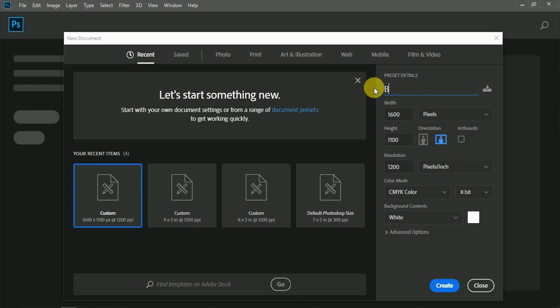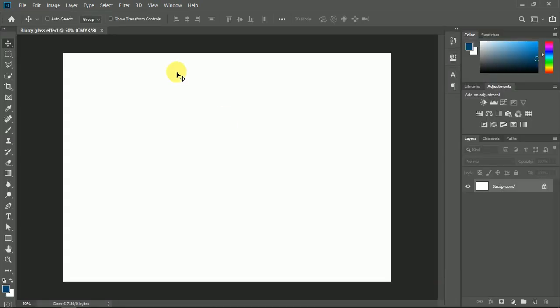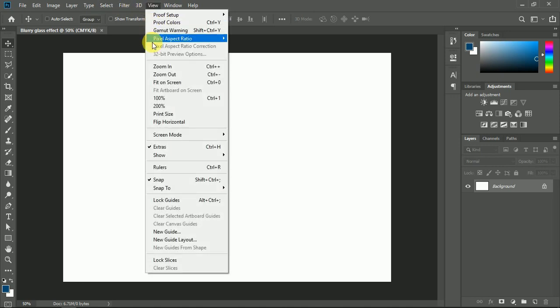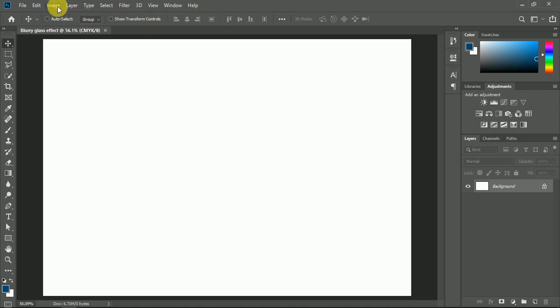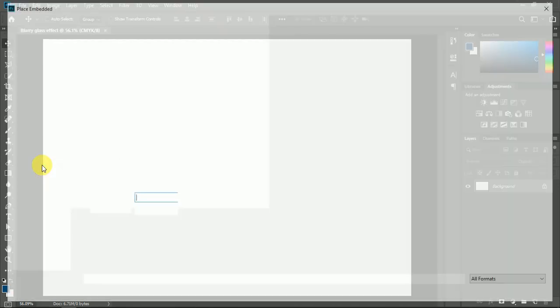Open a new blank document in Photoshop and give a title to your document. Now open the View menu and click on Fit on Screen. Now open File menu and press Place Embedded to import an image in Photoshop.